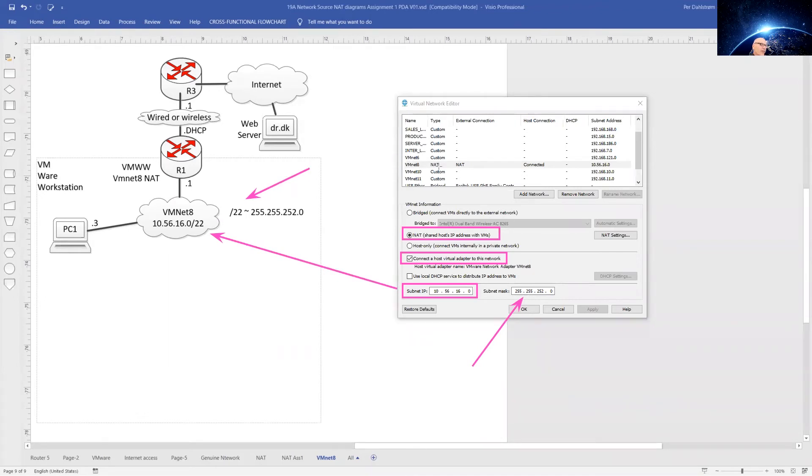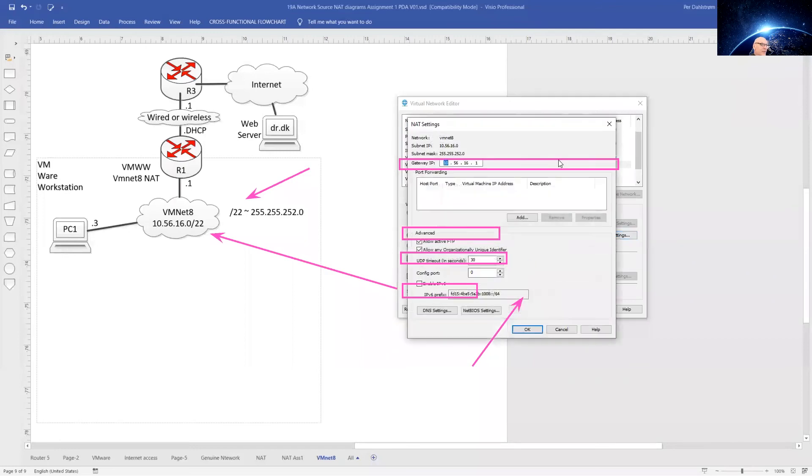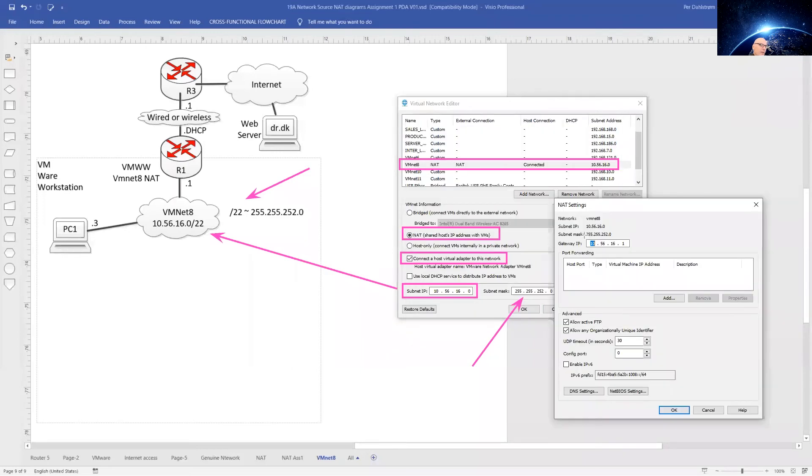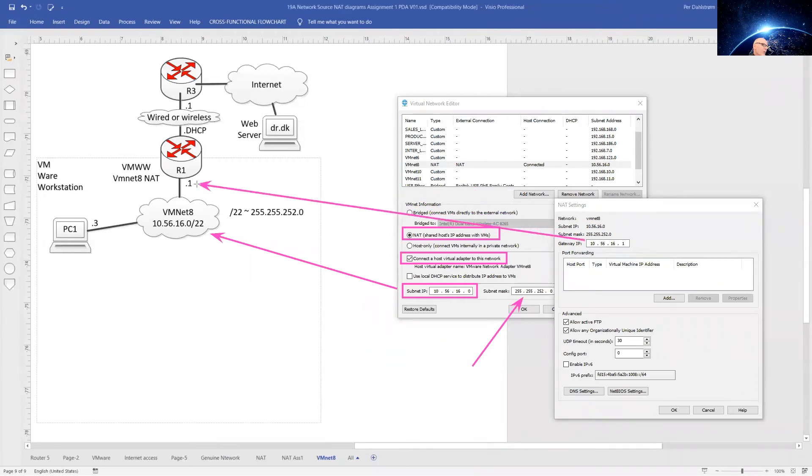Make sure it's VMnet 8 that you have selected and that you are thus configuring here. Now select the NAT settings. Make sure you set the gateway IP to 10.56.16.1. That is what we have in our network diagram right there.